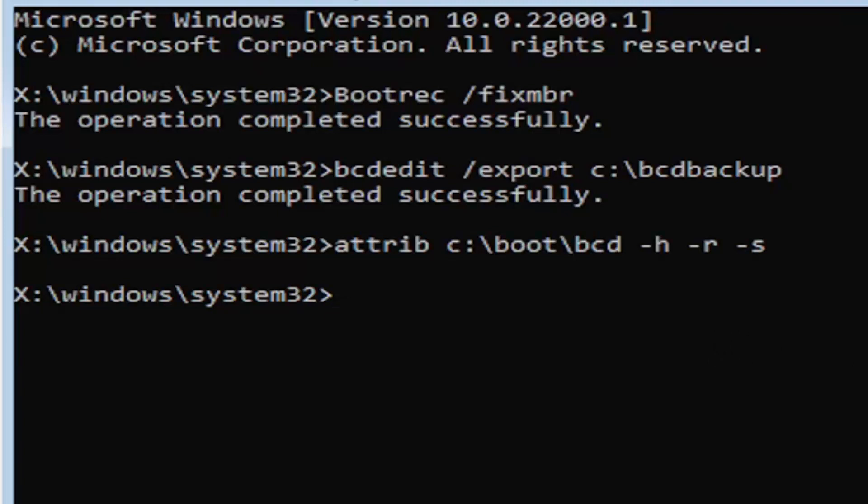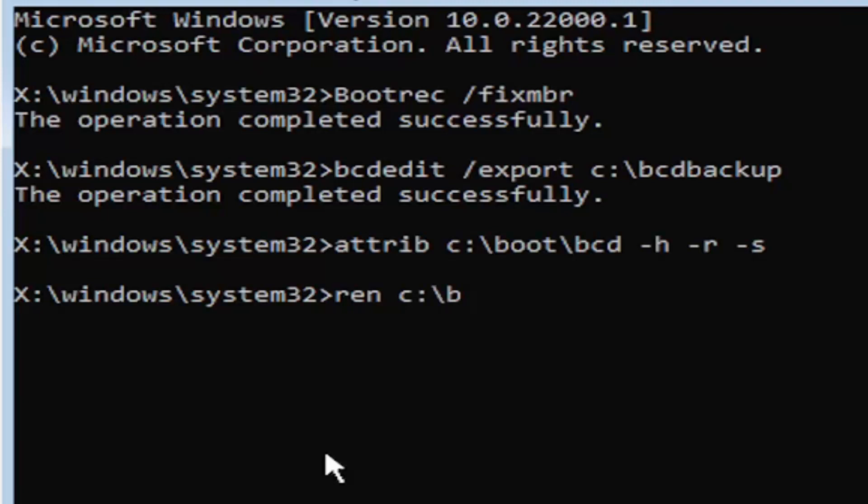We're going to move on to our next command. It's going to be ren, R-E-N, space, same drive letter, C drive in my case. Then a colon, backslash boot, backslash BCD, space, BCD dot old, O-L-D.